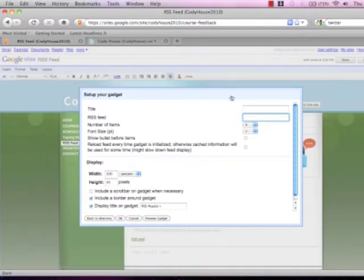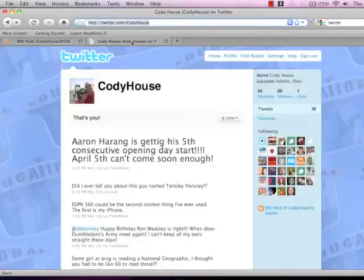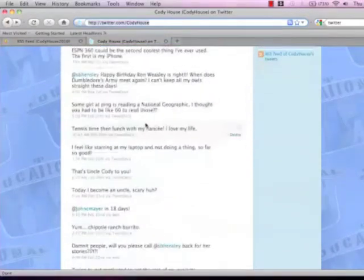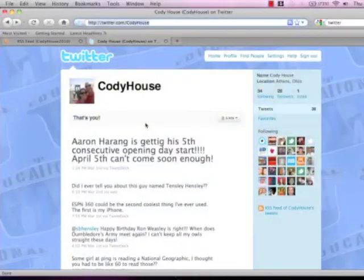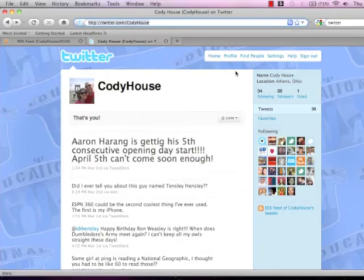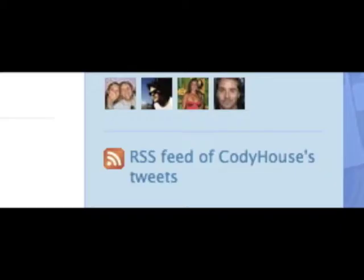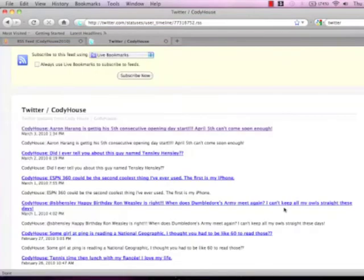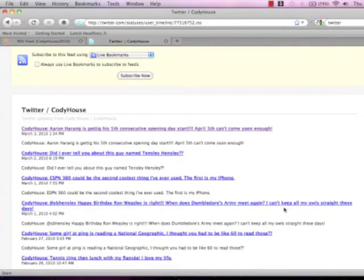Once you've deleted that you need to go ahead and go to your Twitter account page which I have already opened up. Here's mine as you can see I have quite a few tweets already on here. On the far right side of the screen under RSS feed of whatever your Twitter account name is, it'll say RSS feed of Cody House's tweets. You're going to click on that. There's a little orange RSS feed logo there on the right.